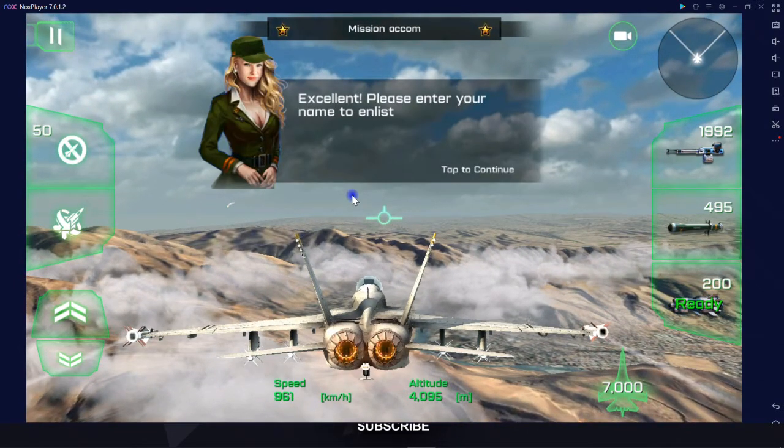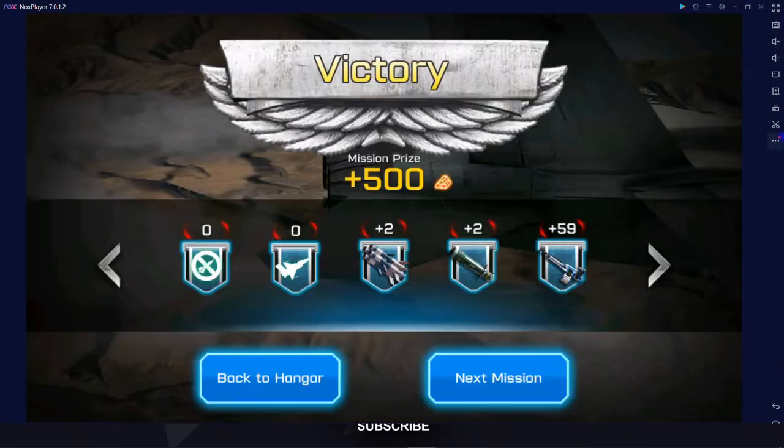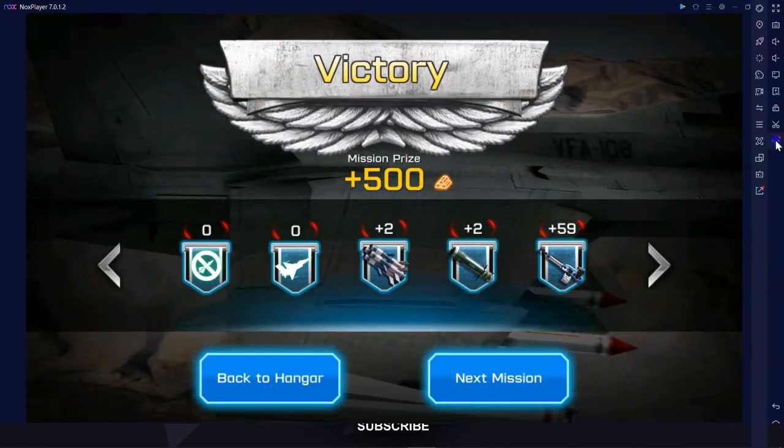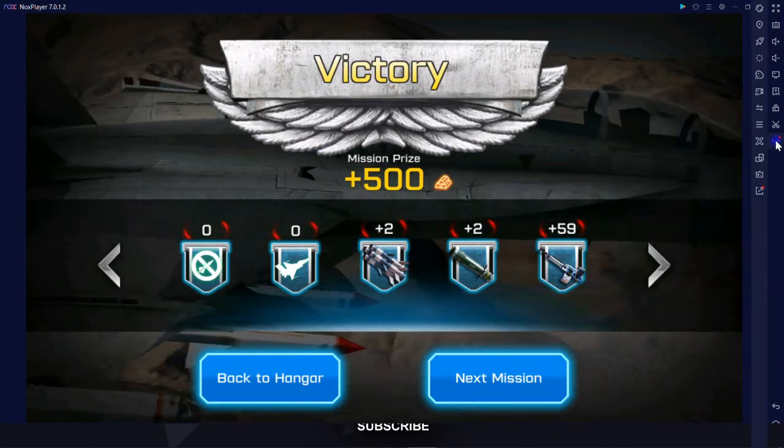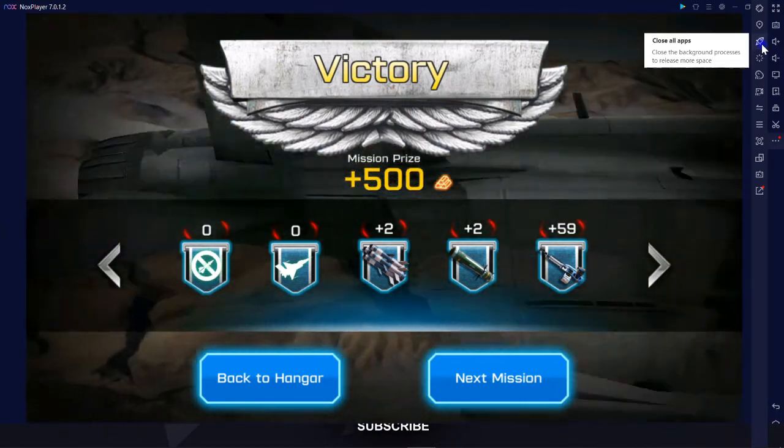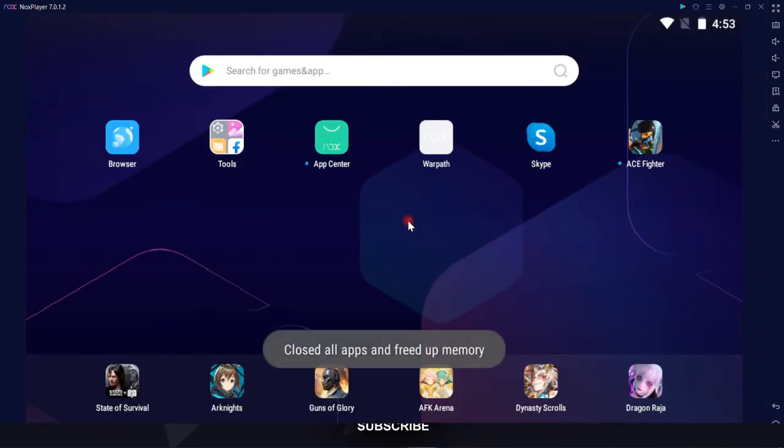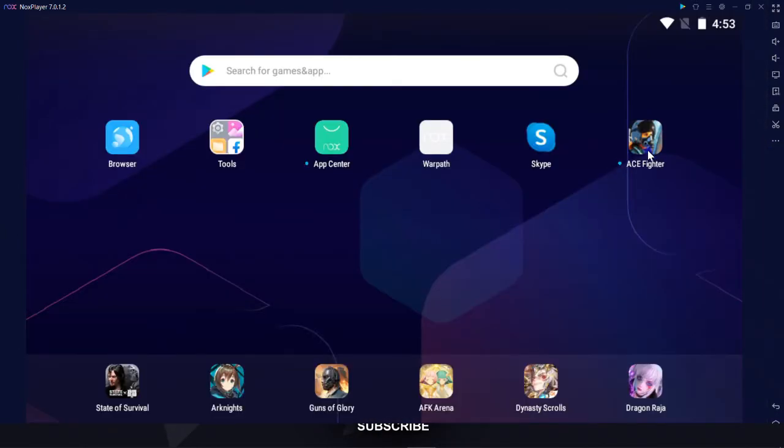Guess you guys got the point. So you close the game by clicking on three dots on the right side of your screen and click on close all apps button. As you can see, the game's shortcut is placed here on dashboard and ready to be used from now on.